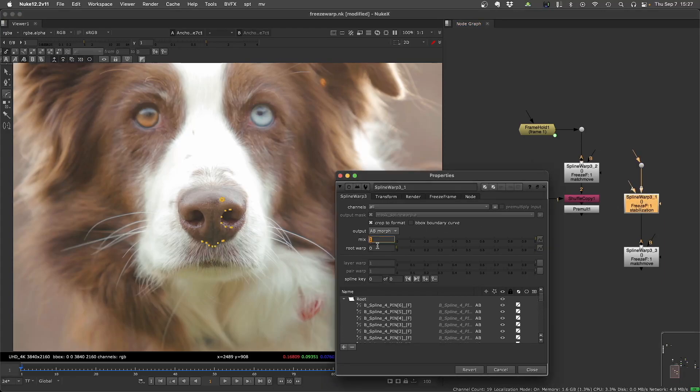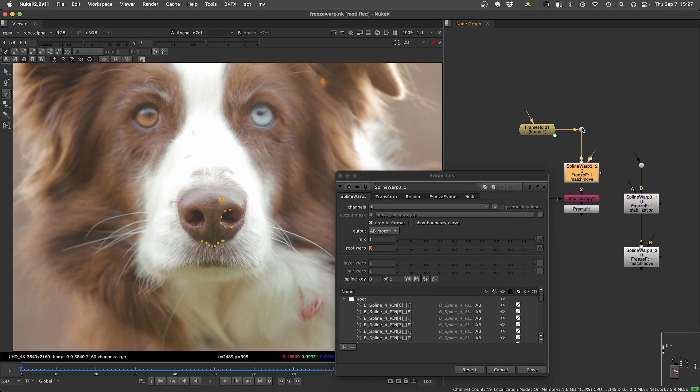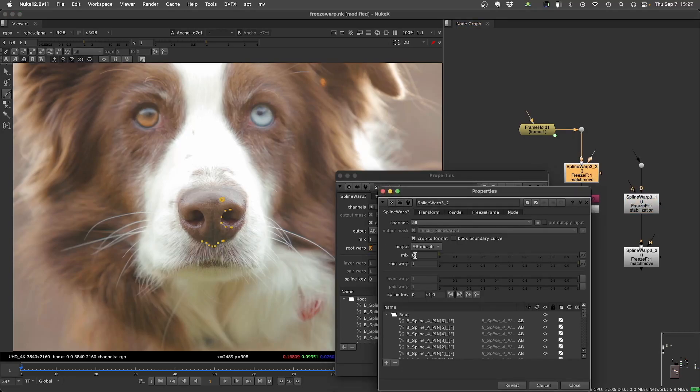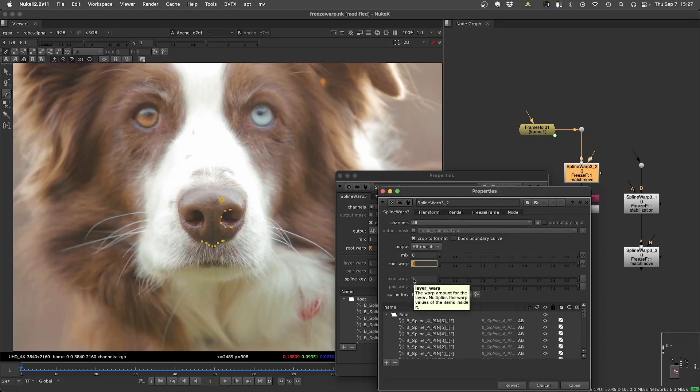It's just that the stabilization, you need to use the input B and mix 1, warp 0. And for the match move, you use the input A and mix 0, warp 1. That's the only difference. You need to switch inputs and switch mix and warp.